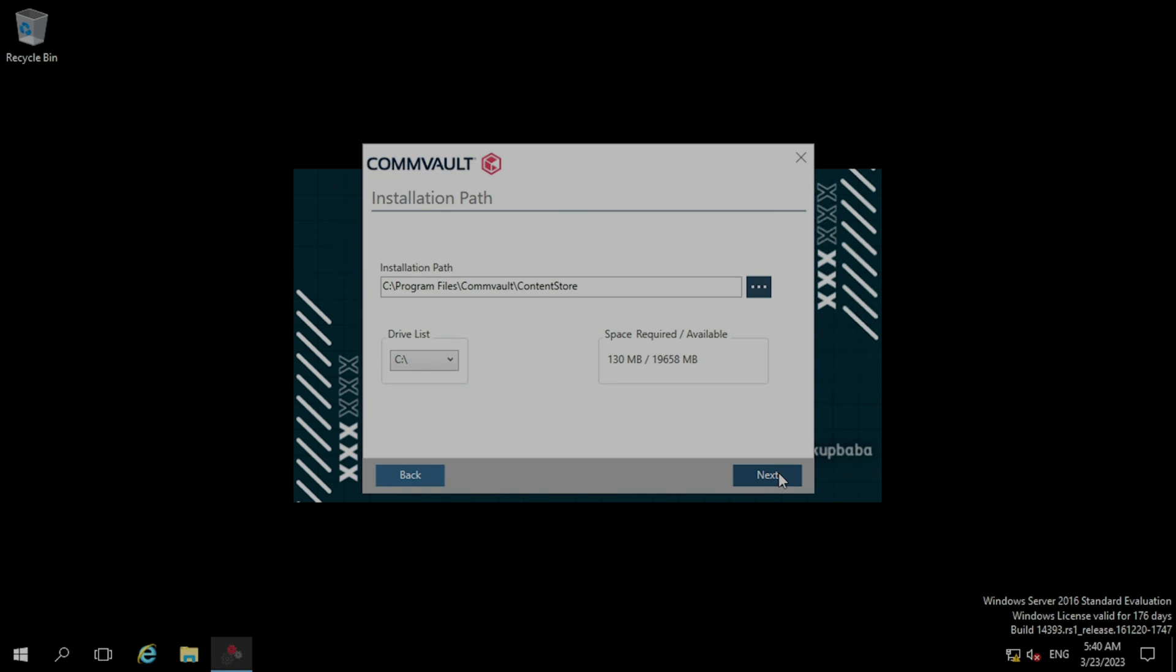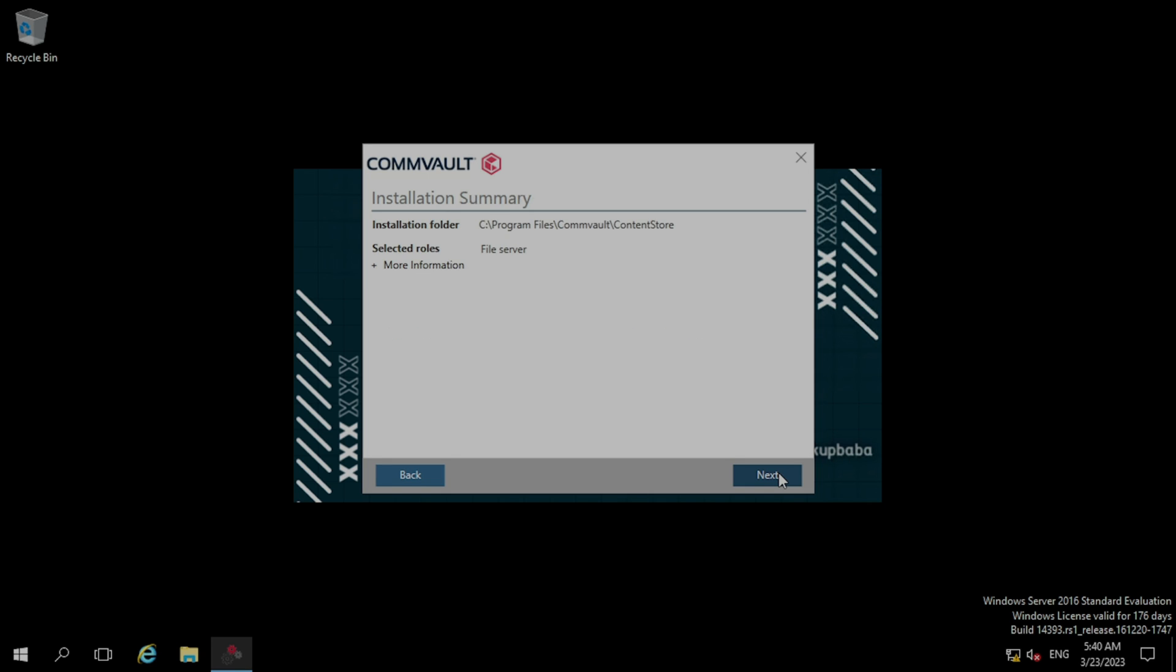Here it is asking for the installation path. I am keeping it default and clicking next. In the installation summary, it is showing what packages I have selected and what are the required packages that will get installed by default, and what third party software will also get installed by default. Now clicking next.